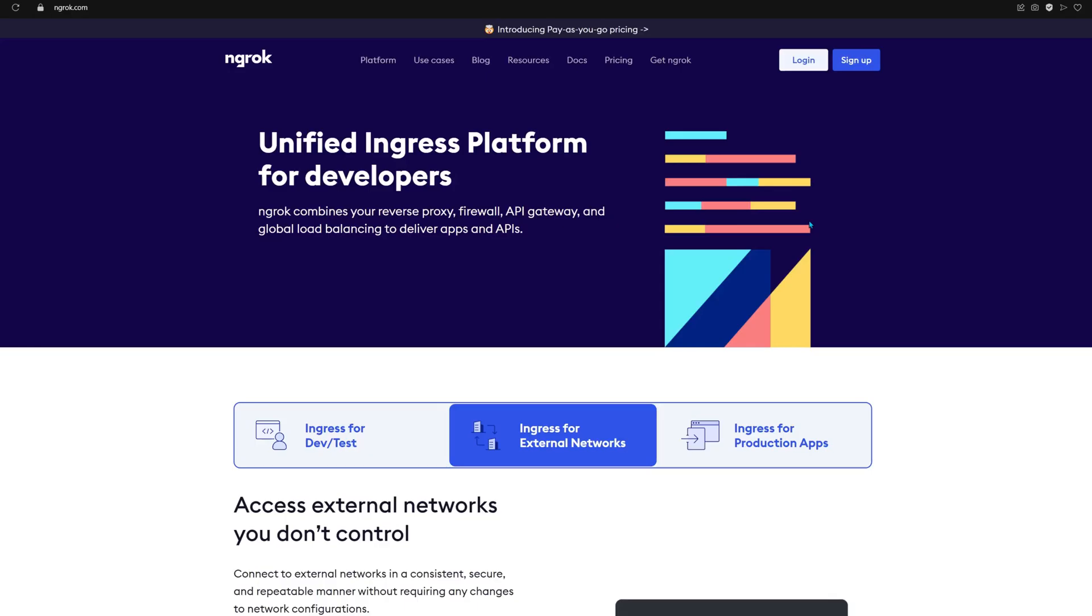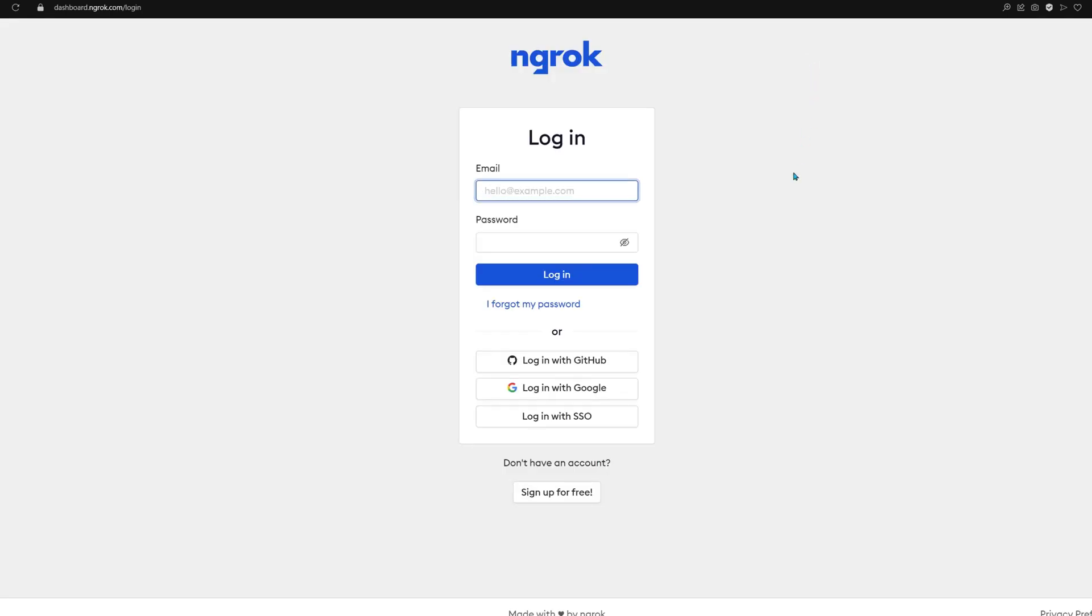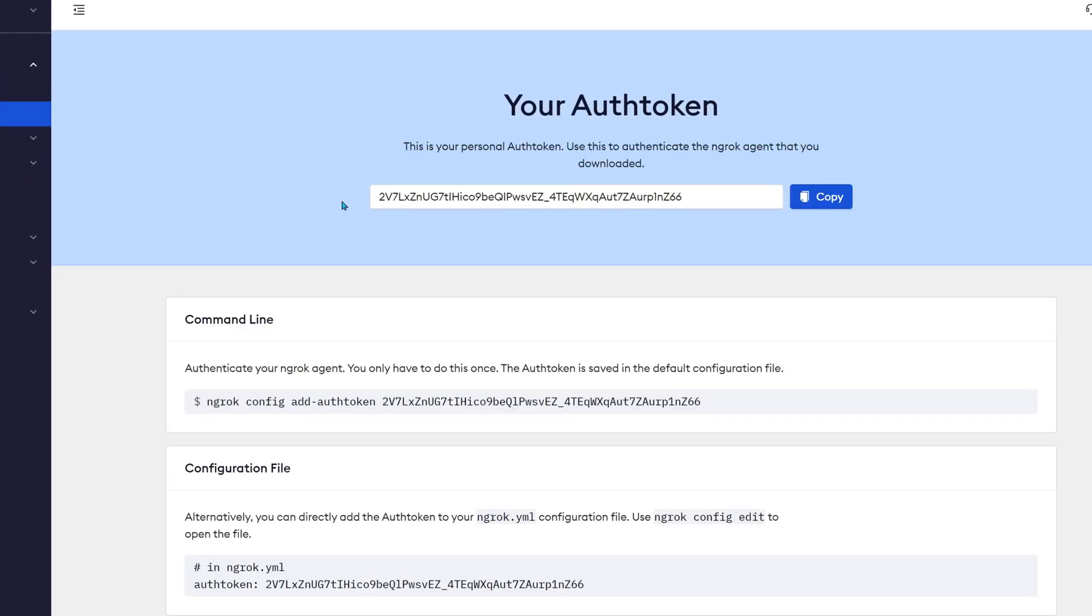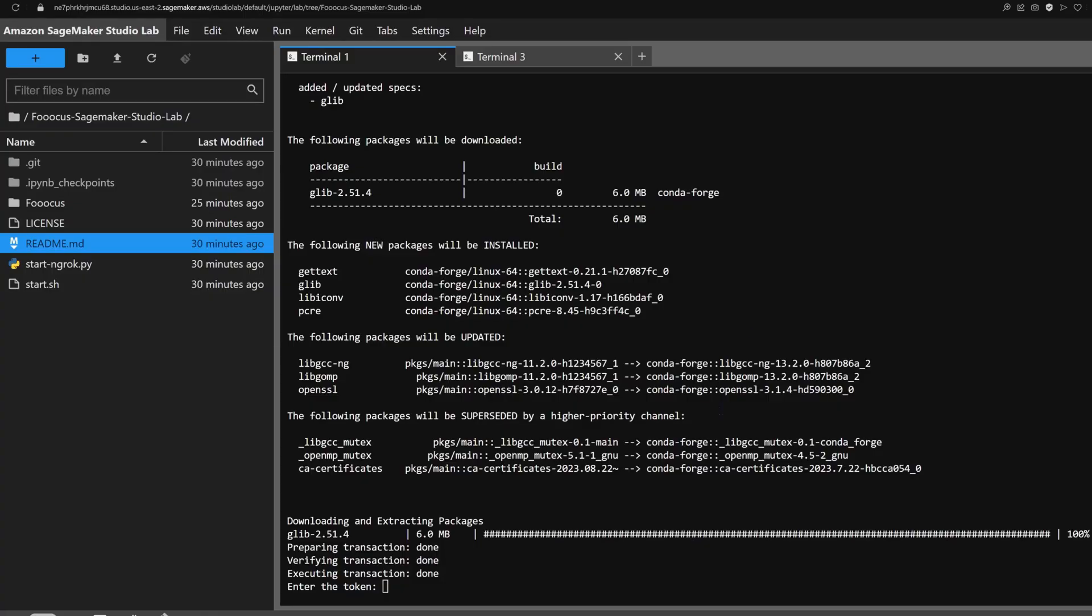Now, since we're on SageMaker, we'll also need ngrok to access the app from the internet. Once Focus is ready, grab your ngrok token and domain and paste them into the command line.